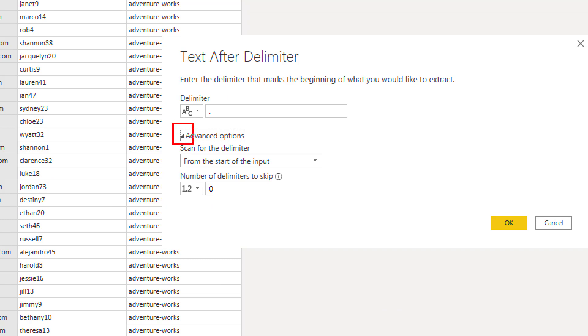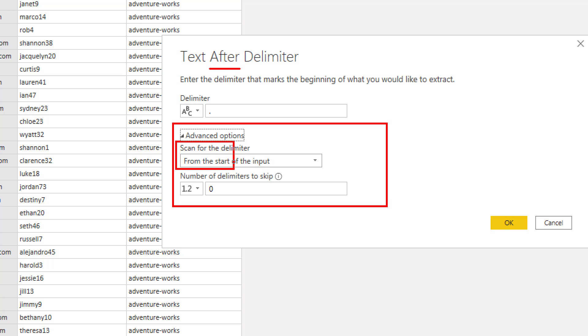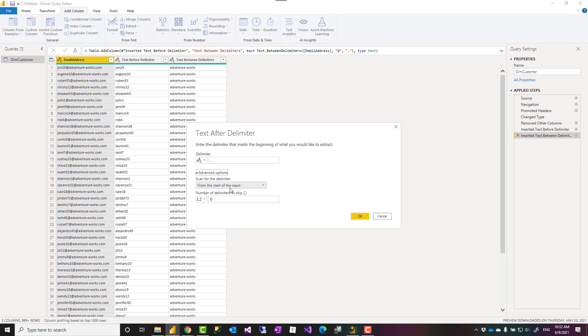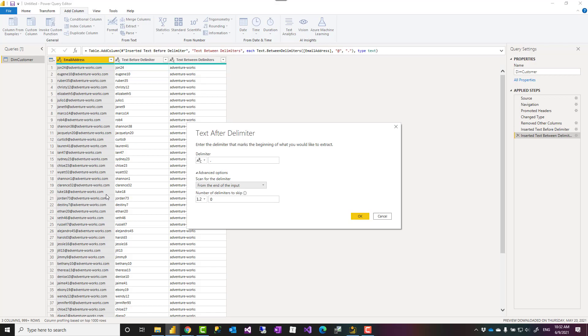In the advanced options, for example, for this one, which is text after delimiter, I can choose where to scan for this delimiter. Normally, it starts scanning it from the start of input. I can change it to from end of input, which means this will start from here. And as soon as it hits the first dot, it will return that.